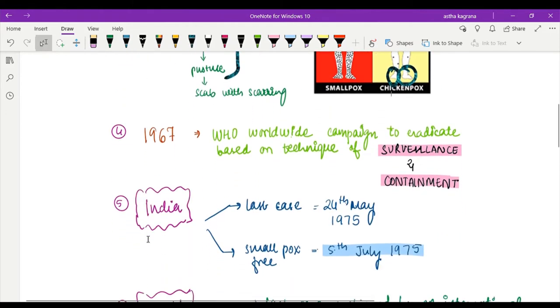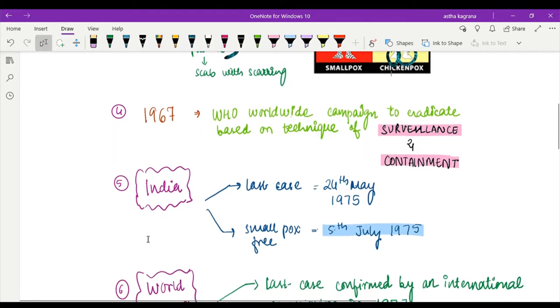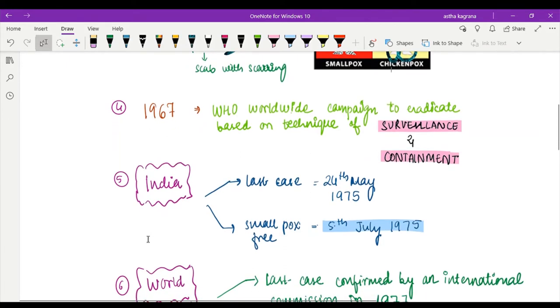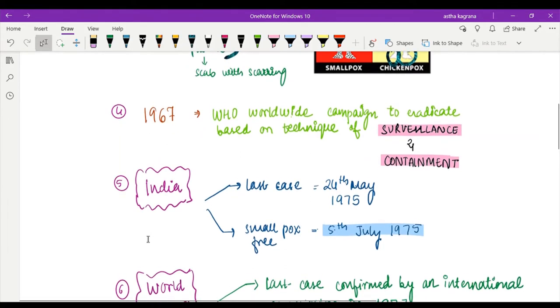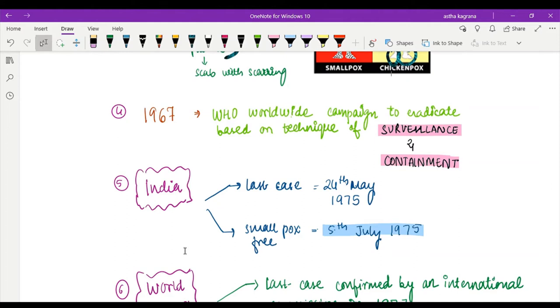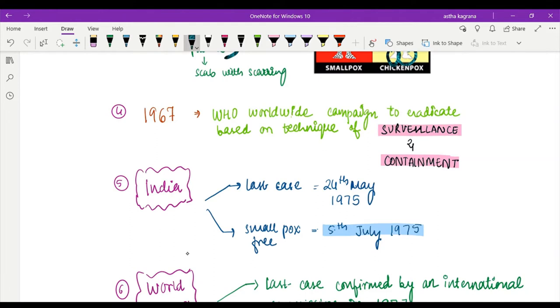Coming to few important dates, we need to remember few important years because you must be knowing that smallpox is eradicated from the world. Eradicated means at a global level the disease is no longer present - there is no active case of the disease. In 1967, WHO, the World Health Organization, led a campaign to eradicate and the technique used was surveillance and containment.